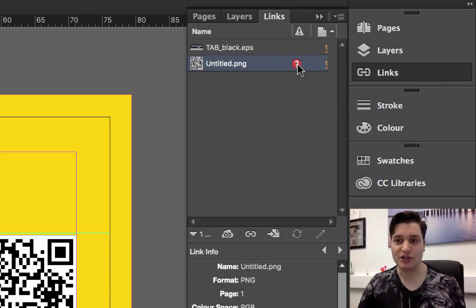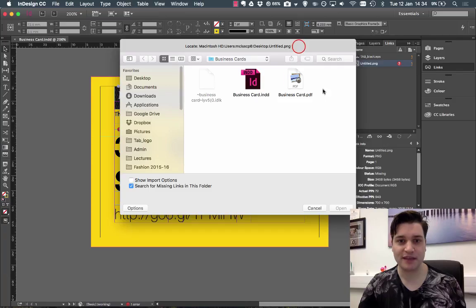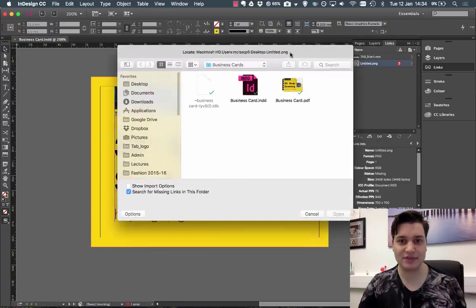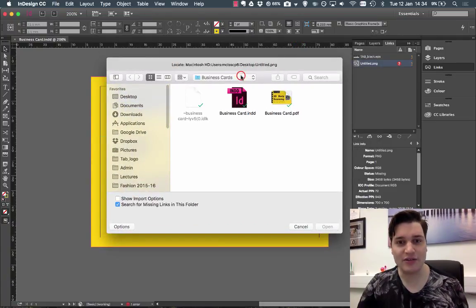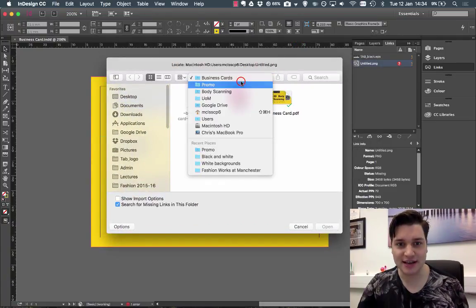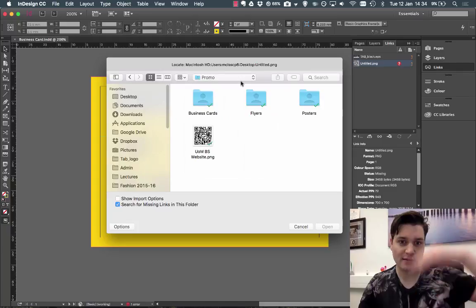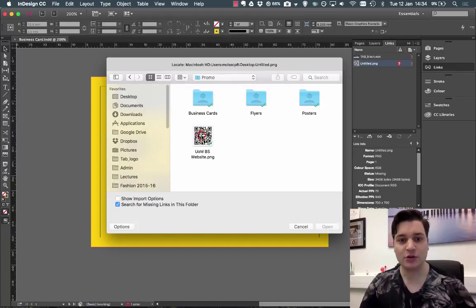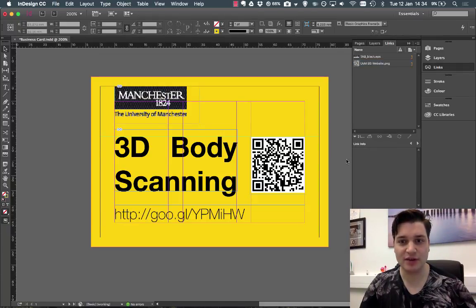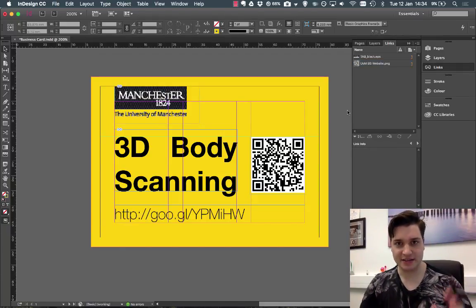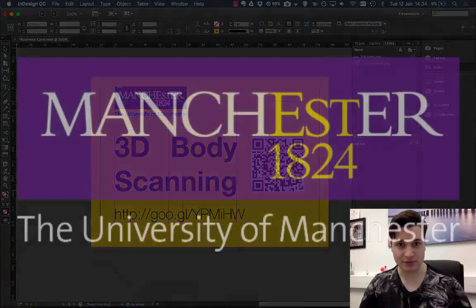So we double click on the question mark. This brings up the folder where it thinks things should be. Now I know where the file actually is. It's in the one layer above. It's called UMPS website. Click on that, click open, and it is now solved.